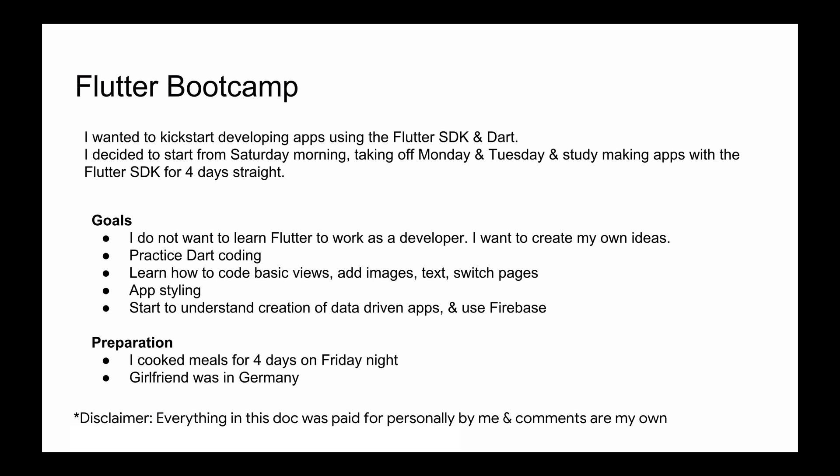I just wanted to study using the Flutter SDK for four days straight, and my goal was practicing coding. I don't want to work as a developer, but I really want to create my own ideas. I thought some of the best things that could happen would be that I can understand how to create views, add images, text, switch pages, and also some of the styling using widgets and spacing — making sure everything looks clean and neat.